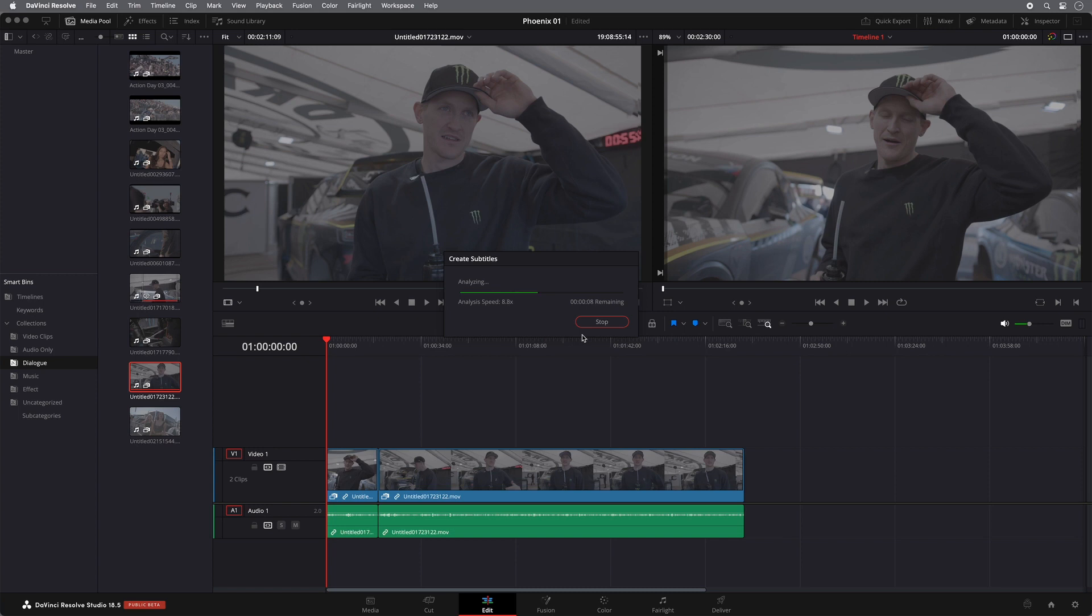So once the analysis is finished, we should end up with subtitles for our interview track.